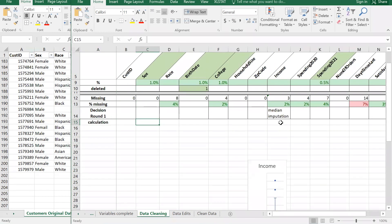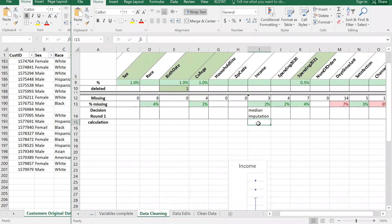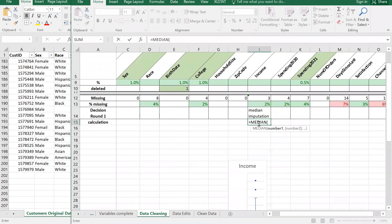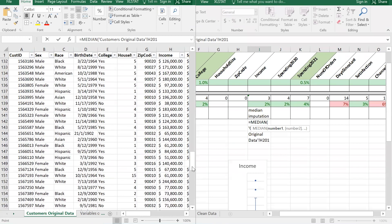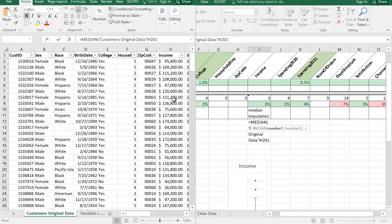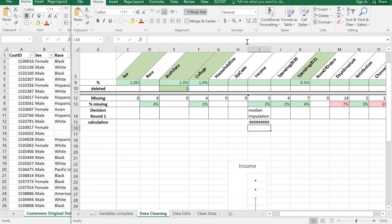Now let's get the calculation. I'll use the MEDIAN function in Excel - equals MEDIAN - and select all the income data from h2 to h201. Click at the bottom, scroll to top, hold Shift and click. Close the parentheses and hit Enter. I got hashtags because the column is too narrow, so I double-click the column border to auto-fit.